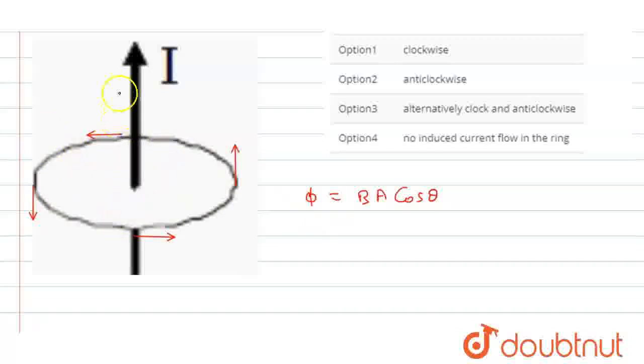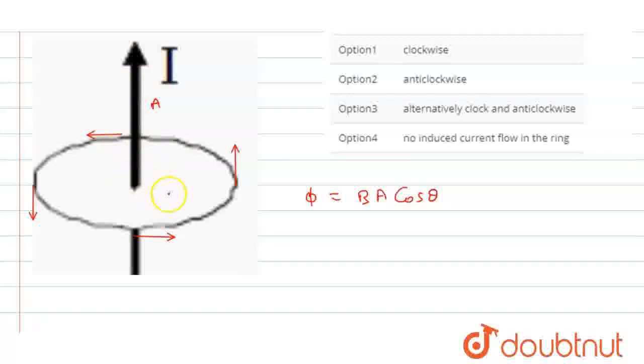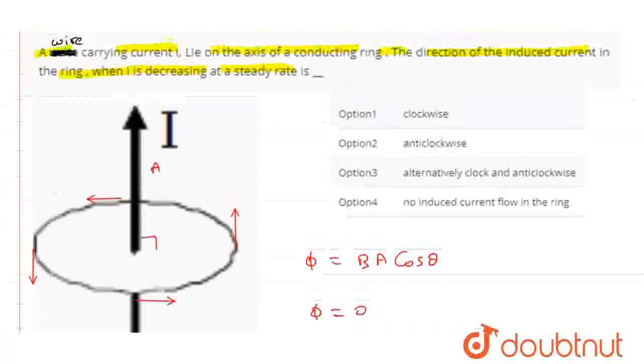Let's suppose the area vector is in this direction, and the magnetic field is parallel to the ring. The angle is 90 degrees. Then flux equals B·A·cos(90°). Since cos(90°) equals zero, the flux linked to the ring is zero. No flux is linked to the ring.